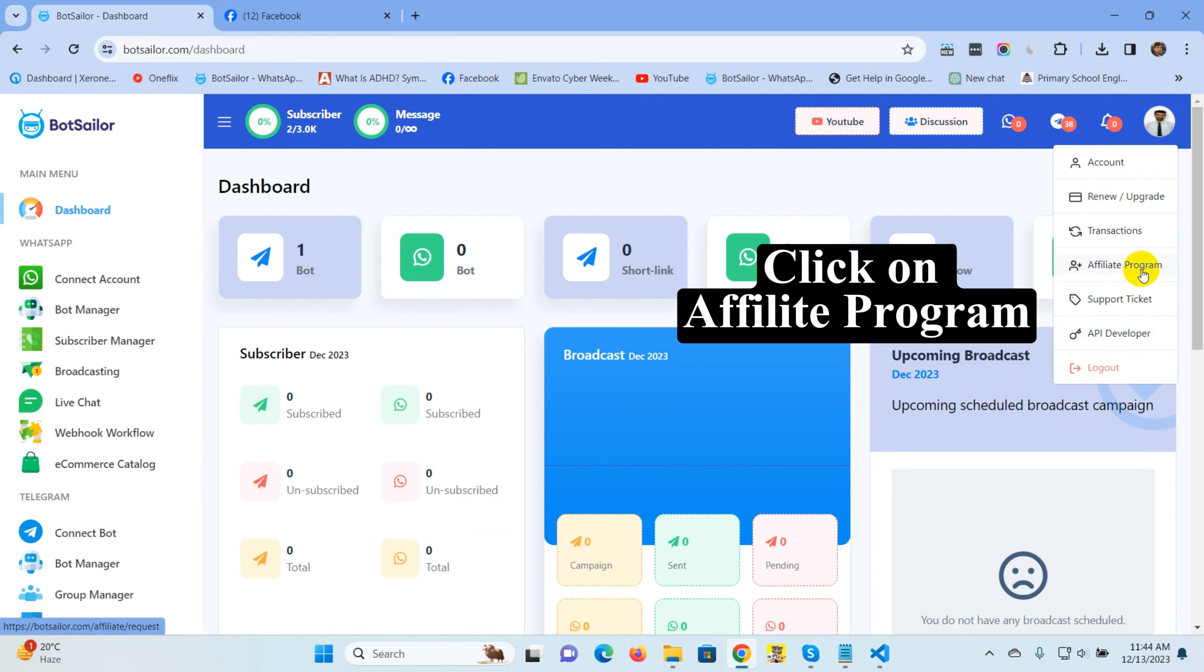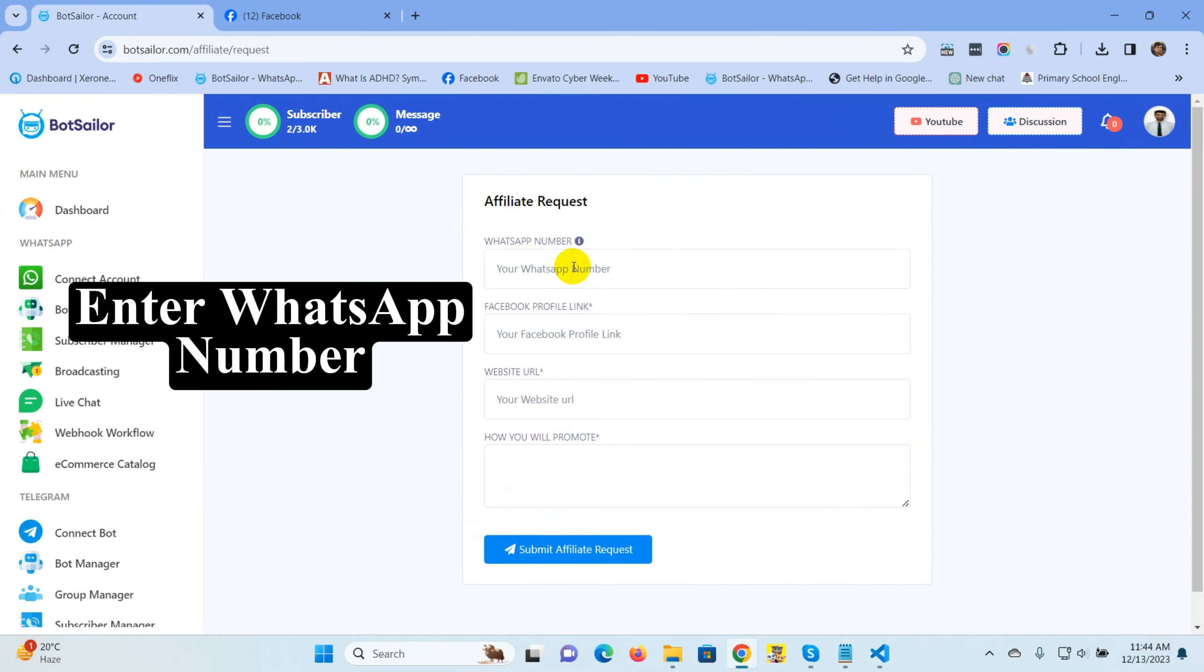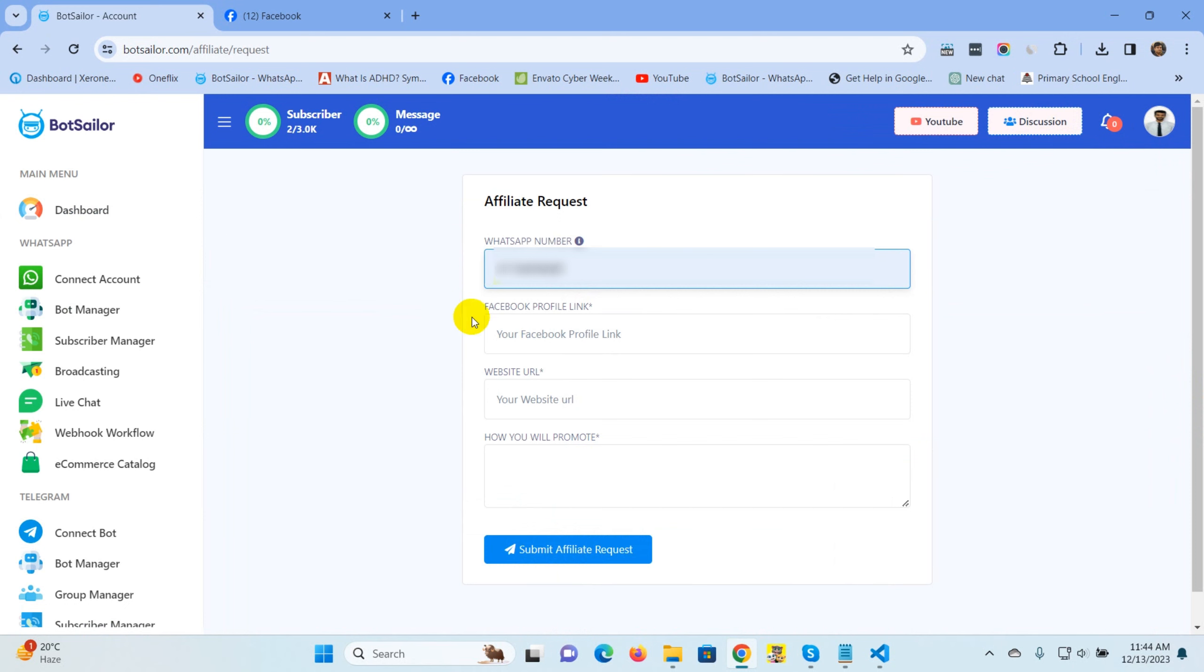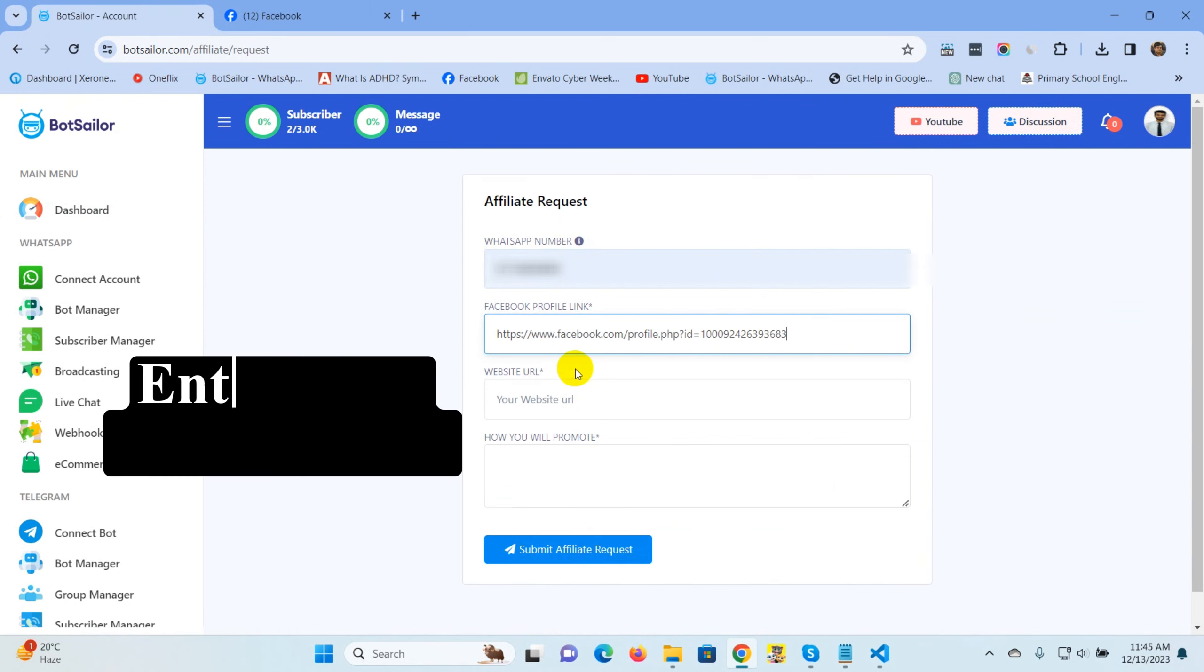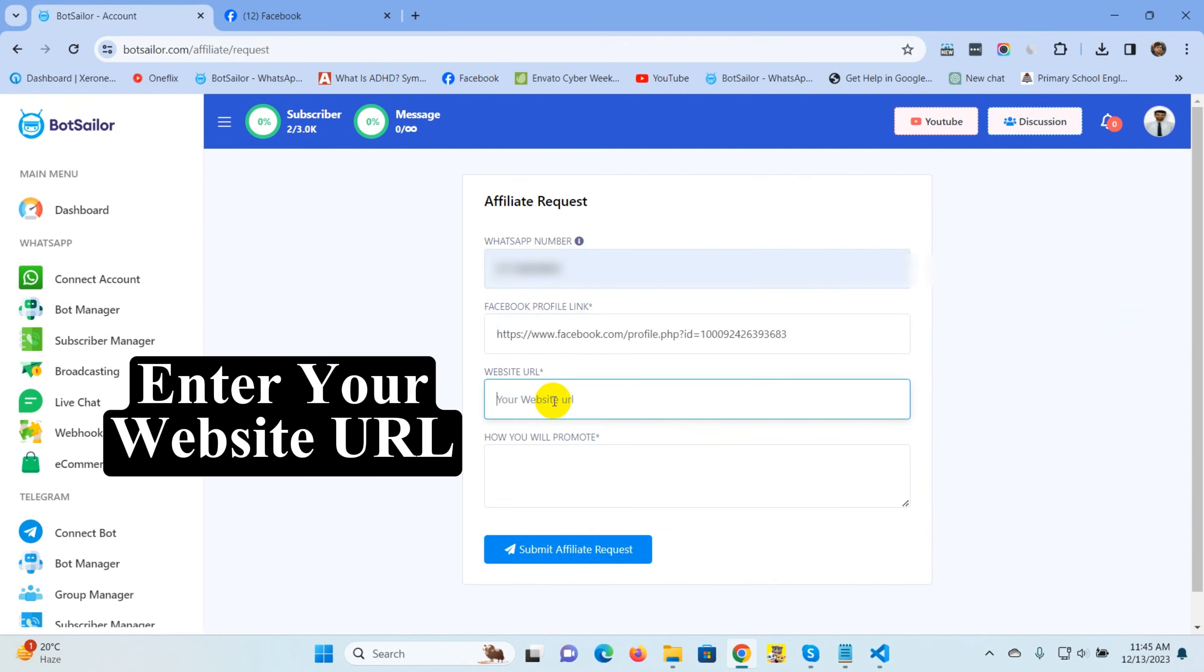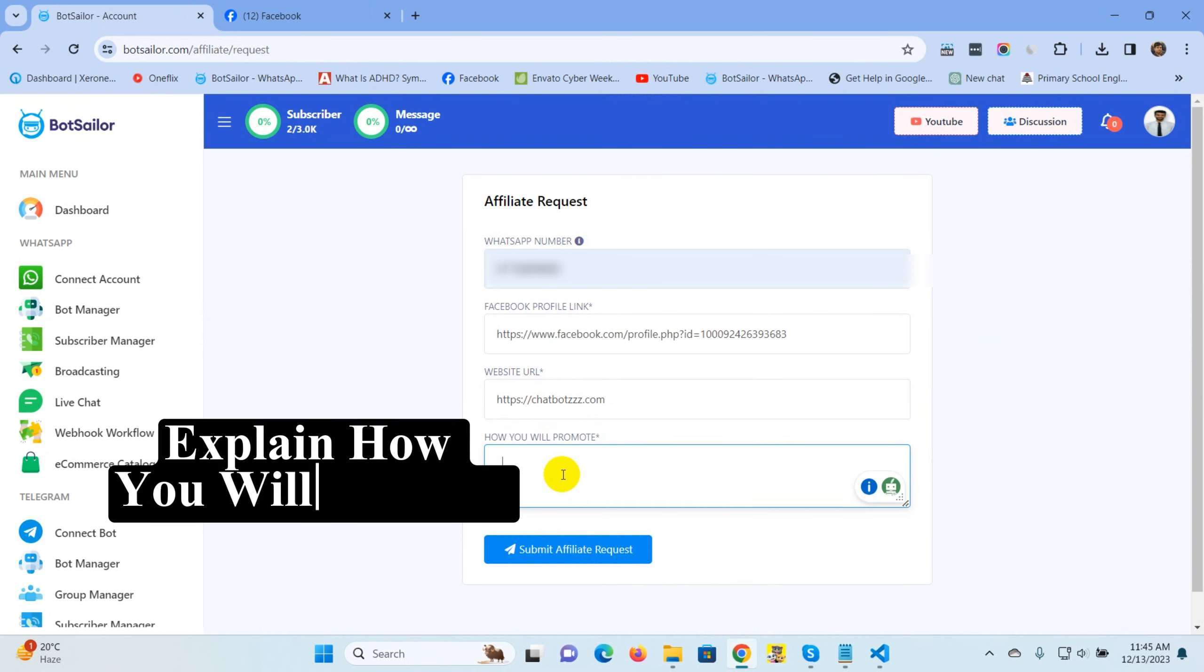Enter WhatsApp number, enter your profile link, enter your website URL, explain how you will promote.